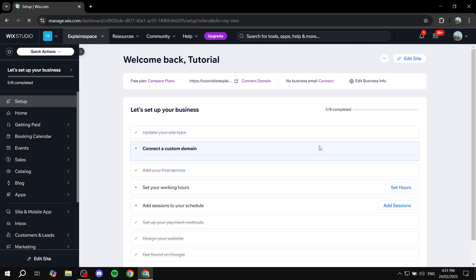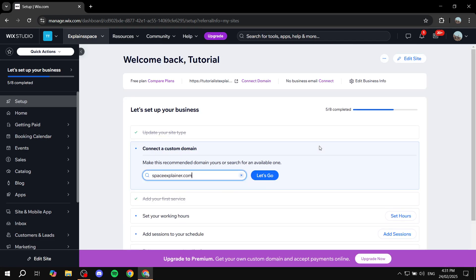How to use Wix automations. Hey everyone, welcome. In this video I will show you step by step how to use automations on Wix. Automations are pretty much workflows — you can set them up to do things for you automatically, for example send out emails when new subscribers subscribe to you. There's plenty you can do with them. Note that you can see Wix Studio on the top left, but this video is for the default Wix, not Wix Studio.